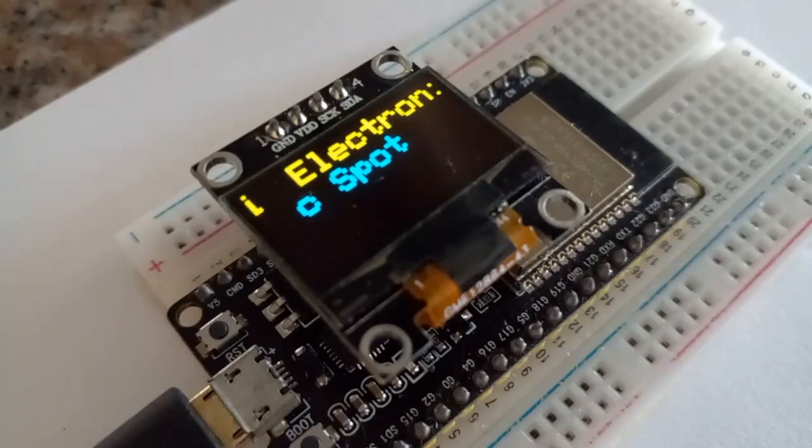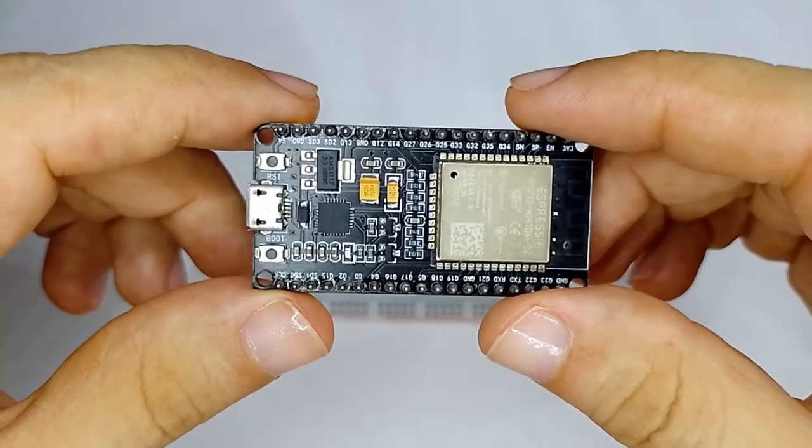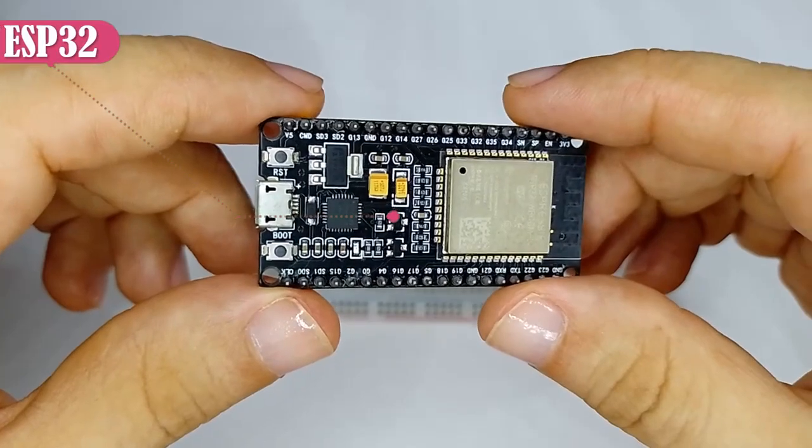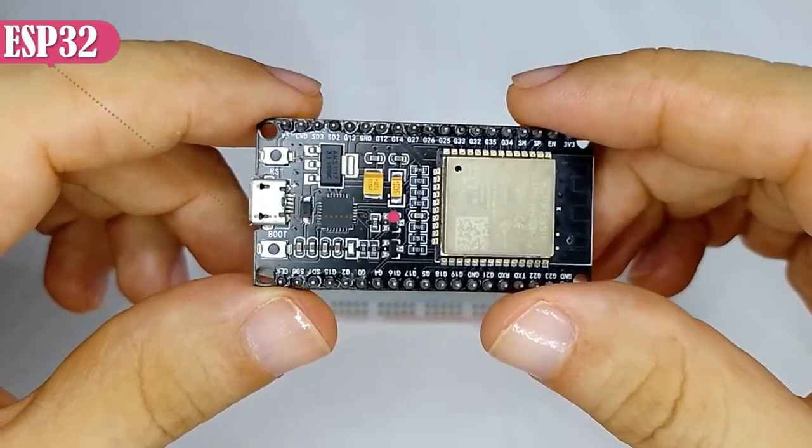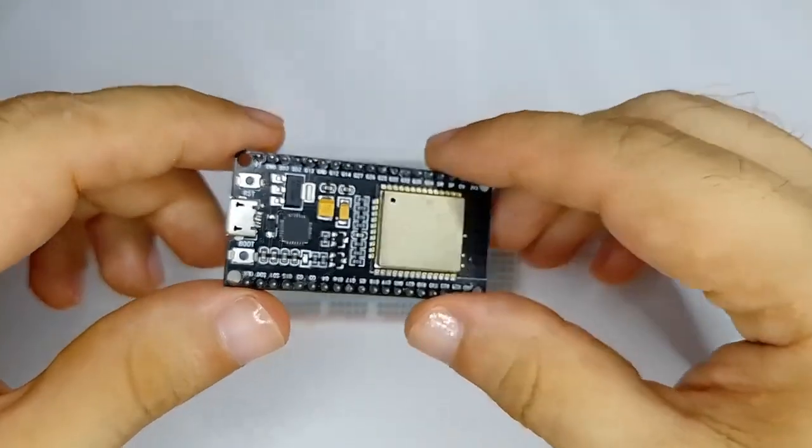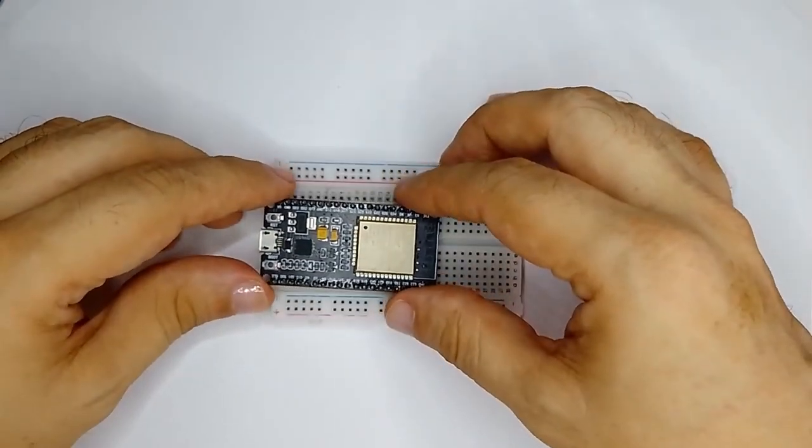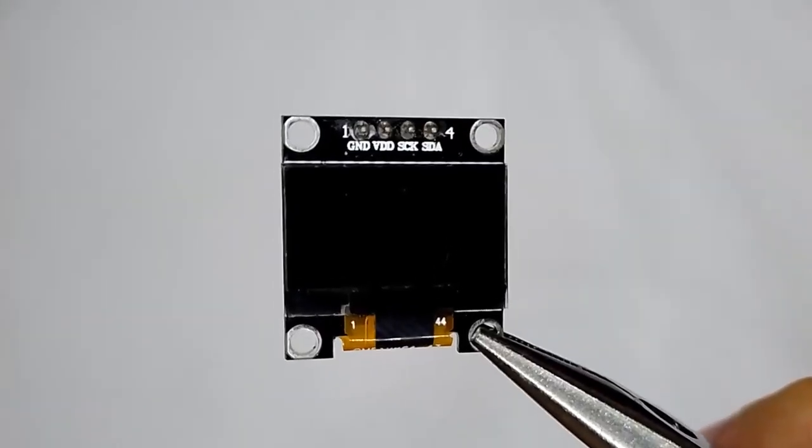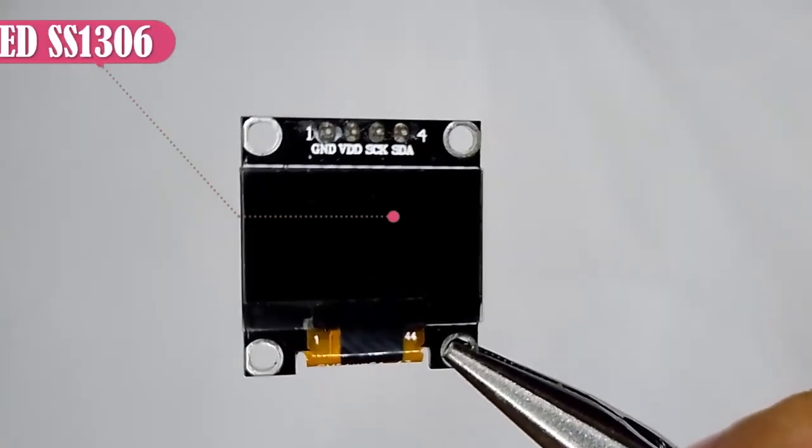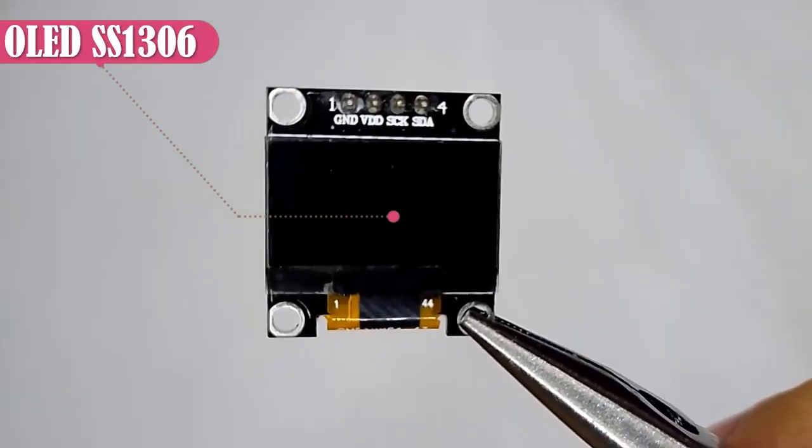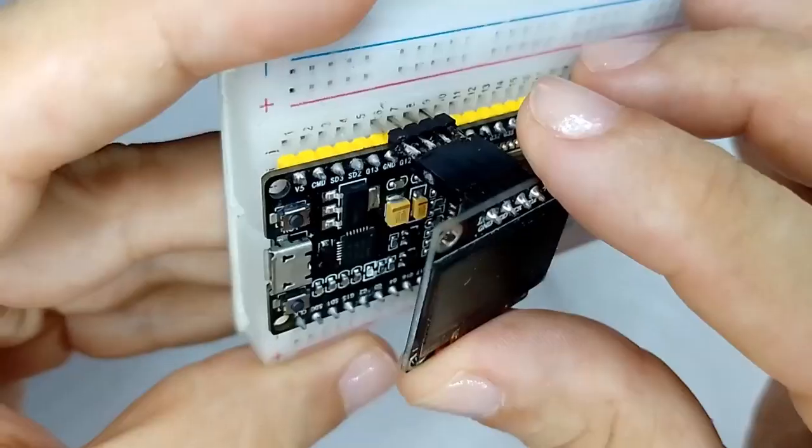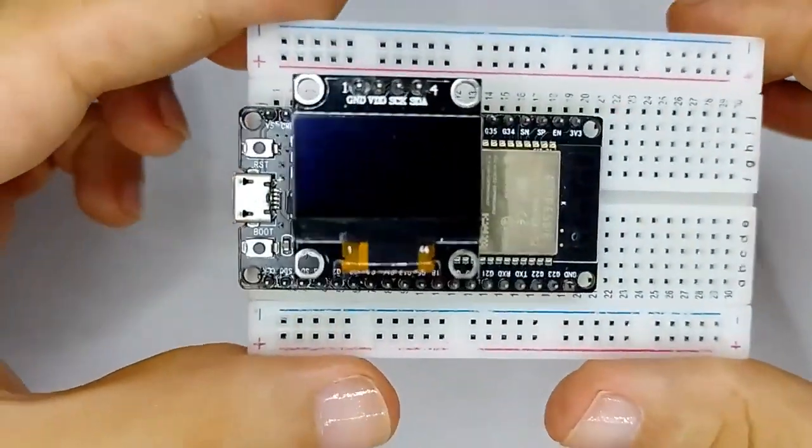Hello friends, welcome to Electronic Spot. On this occasion we will use a 38-pin ESP32 development board which we will place on a small 400-point breadboard. We will use an OLED display module with a resolution of 128 by 64 pixels which we will connect to the development board.